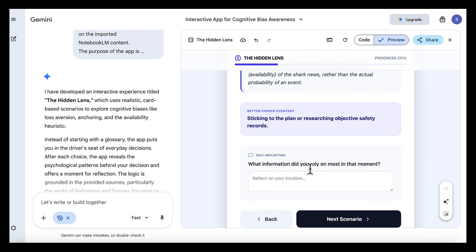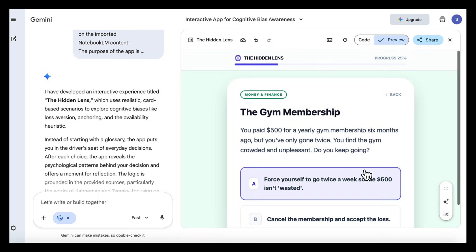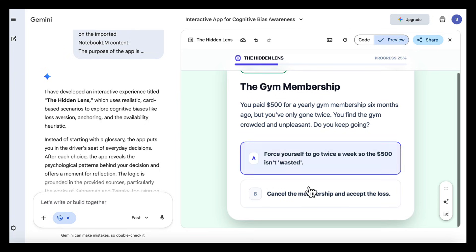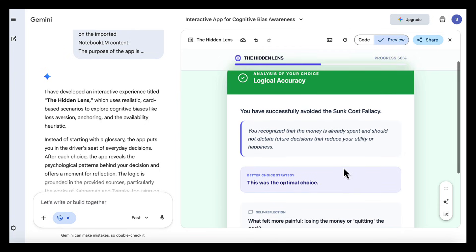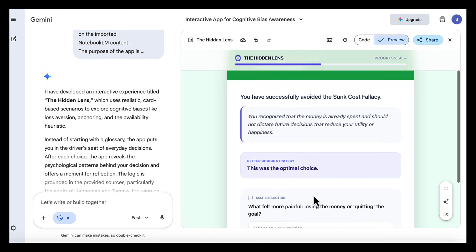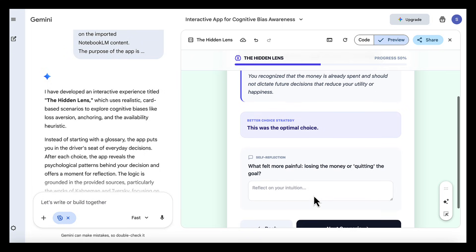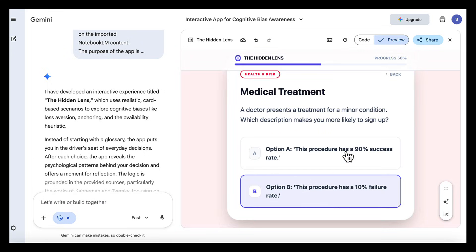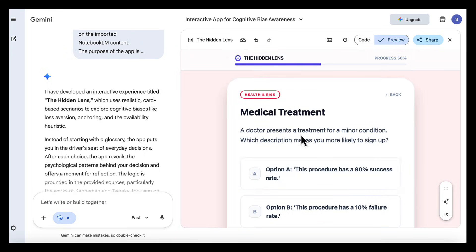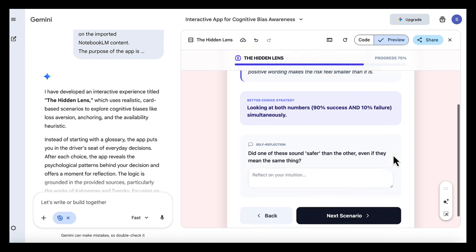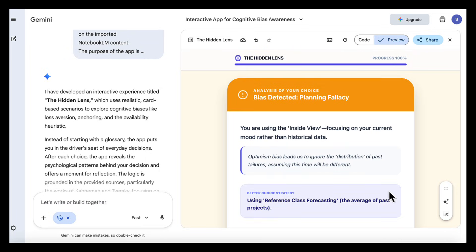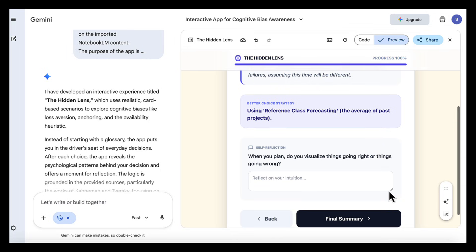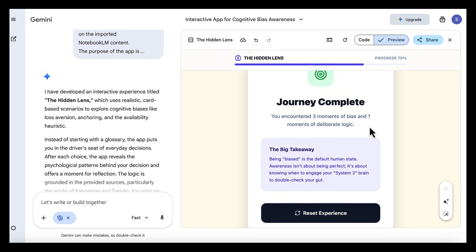The reflection prompt at the end allows users to think about their own habits rather than telling them what they should have done. Notebook LM makes sure every scenario and explanation is grounded in real behavioral science. Gemini turns that evidence into something people can actually experience and learn from. The progress bar and card-based flow make it feel like a journey. You can use this in training sessions or with students or even on your own as a simple way to reflect on how you make decisions.